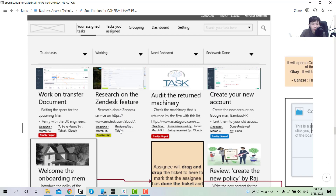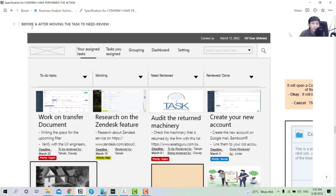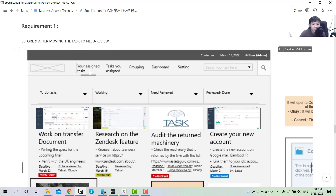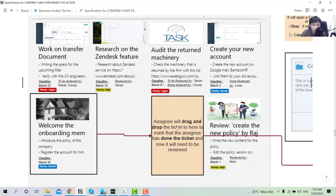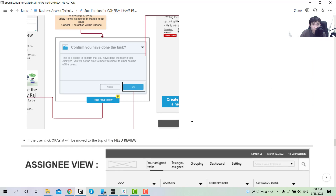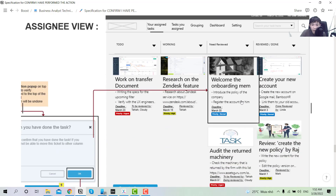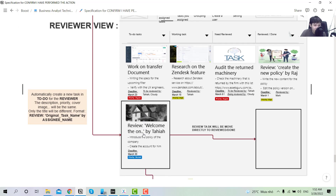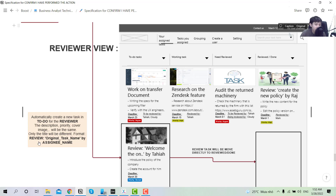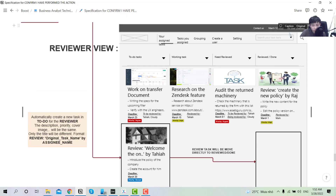Here is the requirement with design and assumption clarifications on top for easy reference. The first one shows before and after moving the task to 'need review.' Here is the assignee view with the to-do task. After completing a task, the assignee drags it to 'need review' and a confirmation pop-up appears. If confirmed, the task is placed at the top of the 'need review' column. On the reviewer side, a review task is created in their to-do list — everything is the same but the original task name has a 'review' prefix.